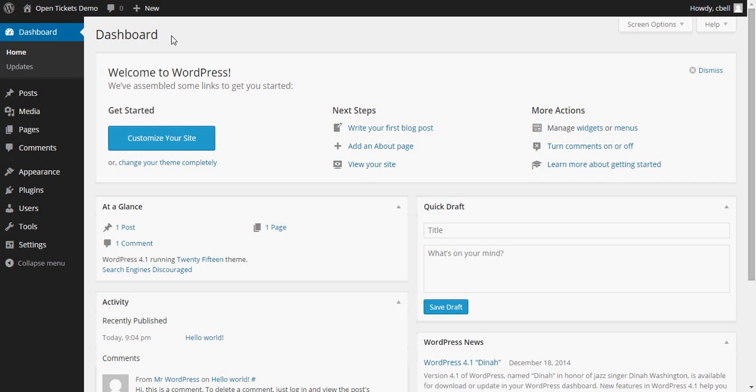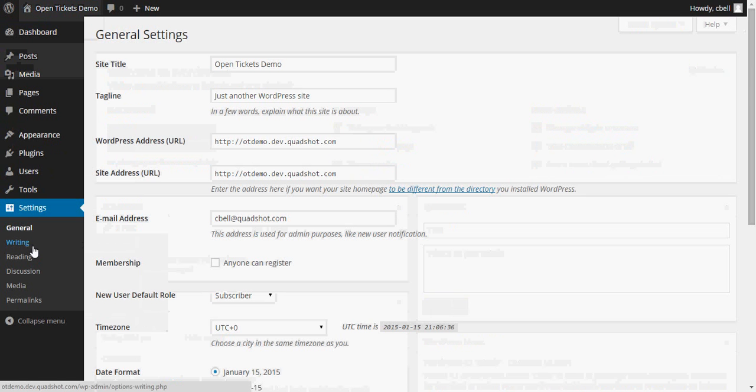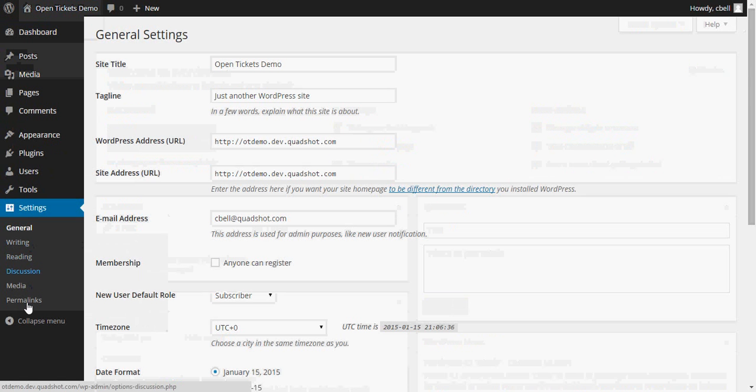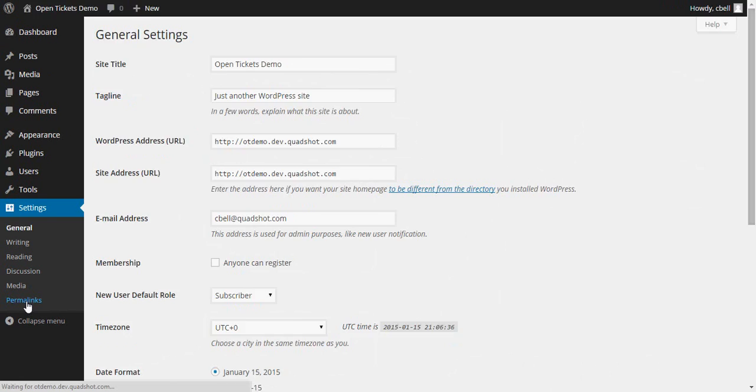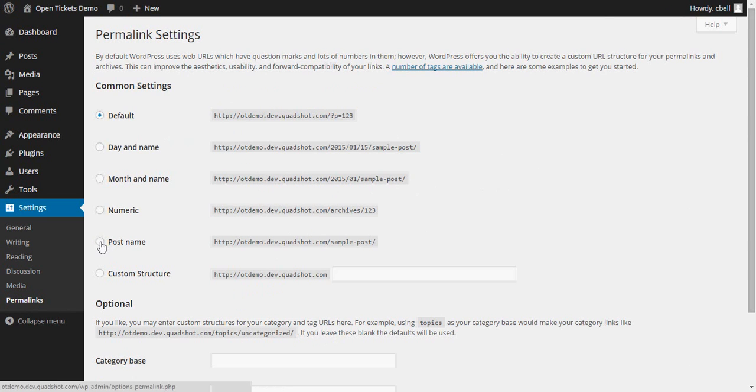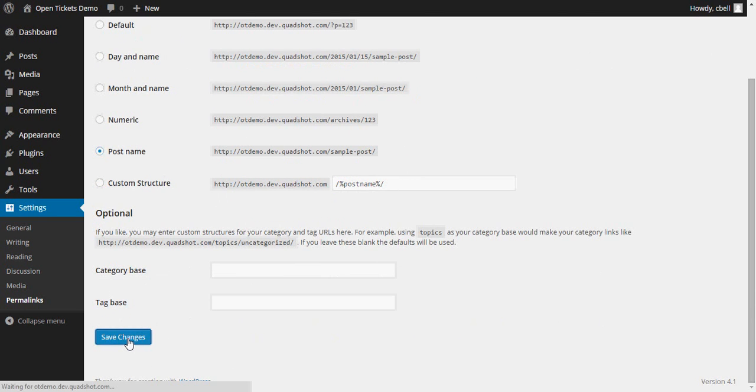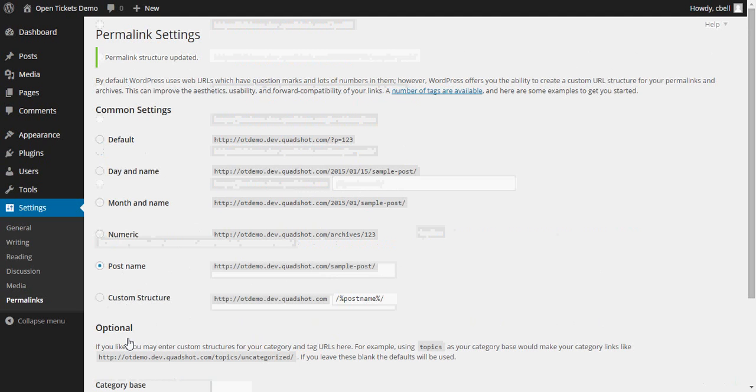The first thing I'm going to want to do is to change one of the settings. So if we go down to the settings menu and select permalinks, we're going to want to change the permalinks from the default setting to that of post name. Once that's done, we can save the changes.